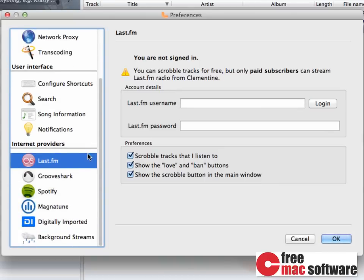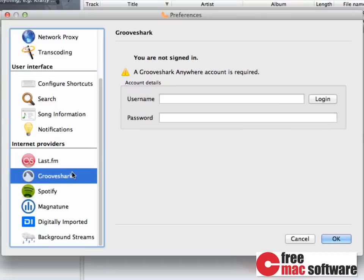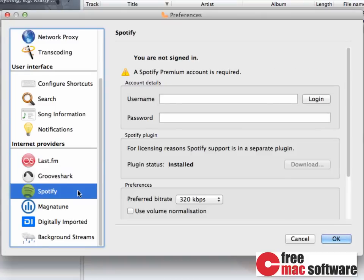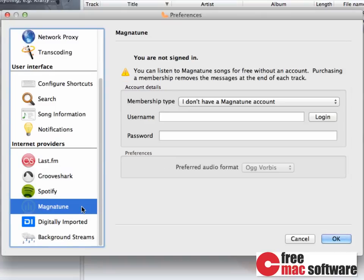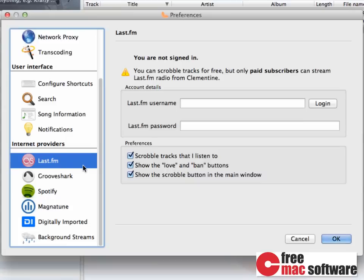you can see that you can provide your login data for Last.fm, GrooveShark, Spotify and Magnatune. Last.fm has some additional options that allow you to scrobble tracks that you are listening to. Very, very nice.